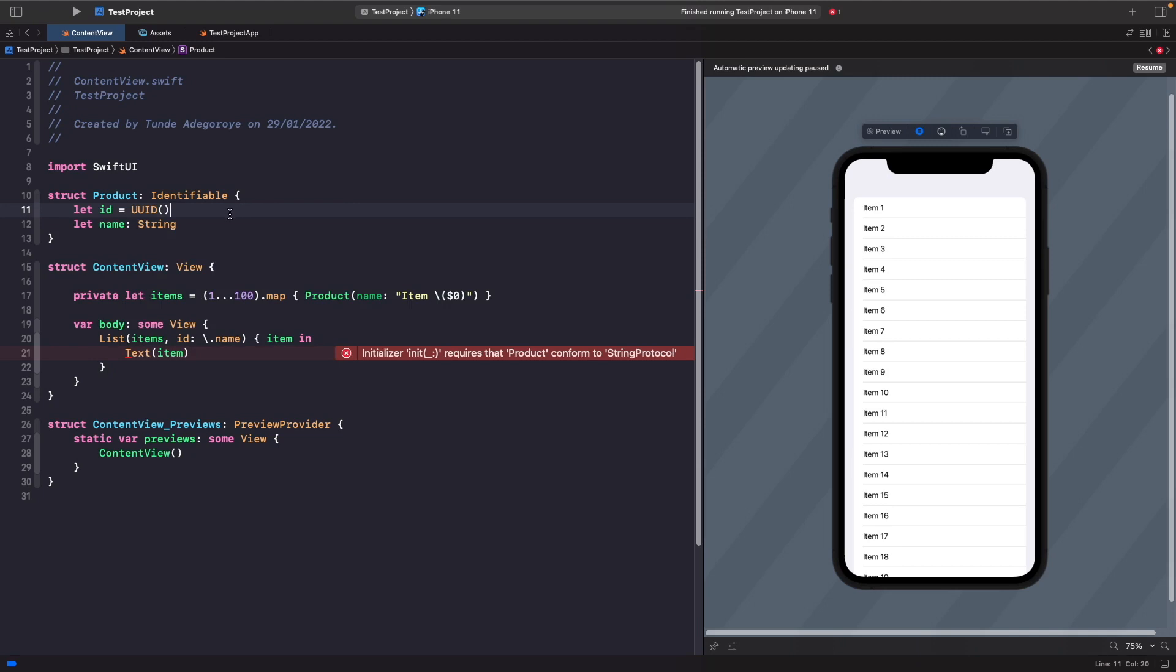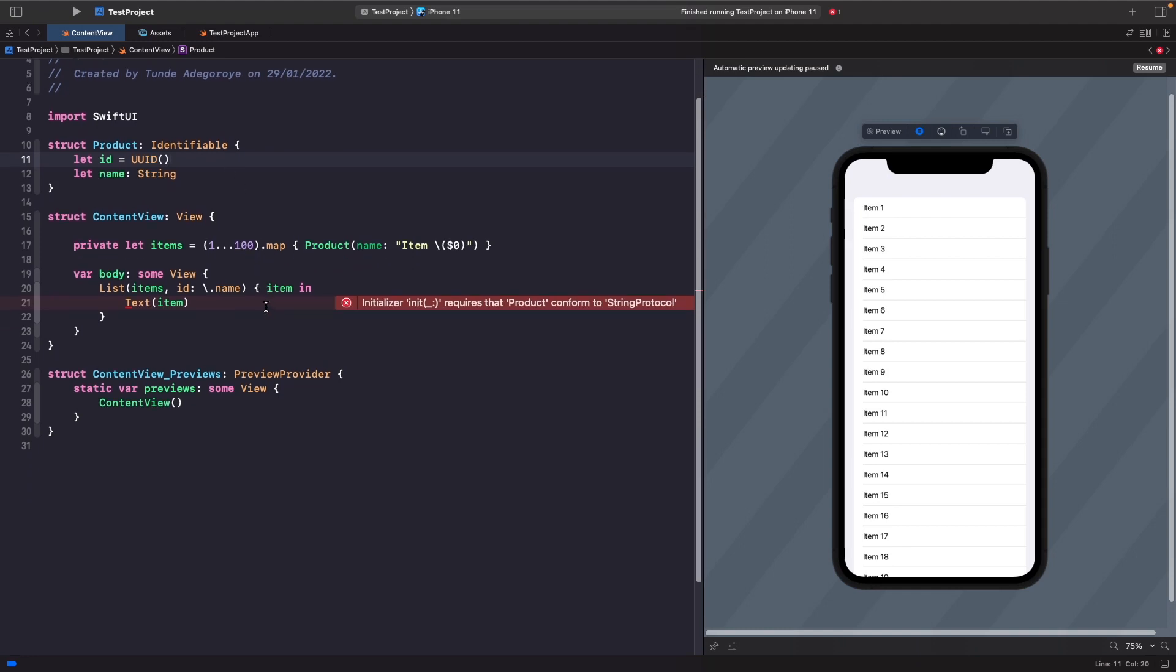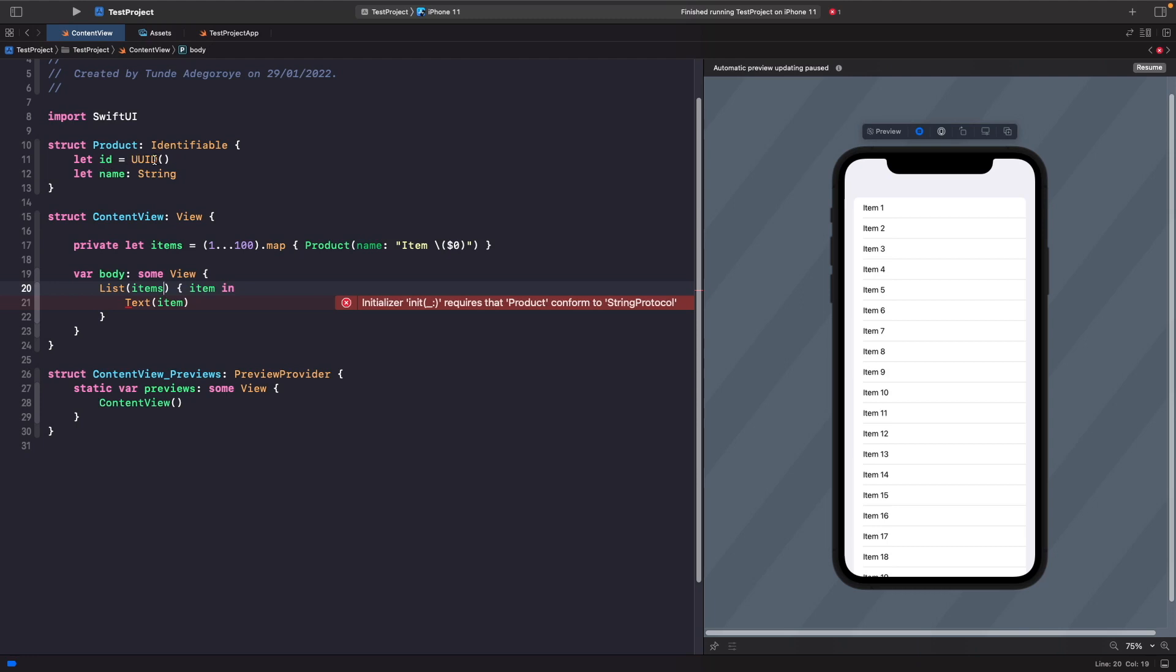The reason why I've used a UUID is because I know with UUIDs, it's almost impossible to get duplicates. Rather than identifying the list items by their name, we can actually just remove this completely and the list will automatically identify each item uniquely by using this ID property that we've defined here, which is its UUID.